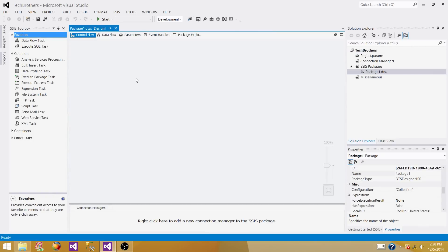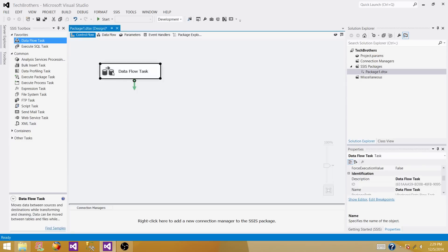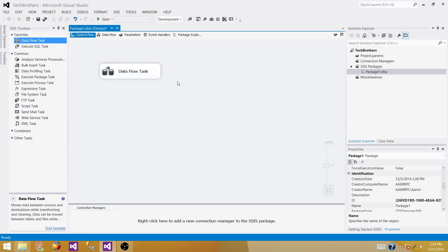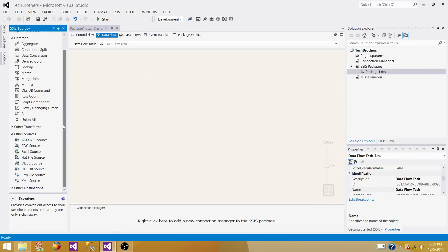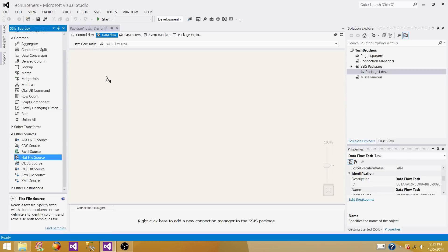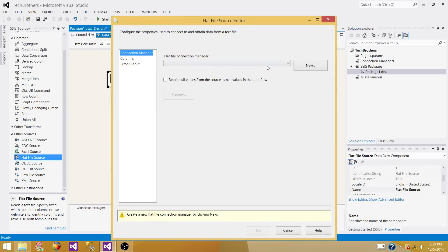To read the data from a source we will have to use the data flow task. Bring the data flow task to the control flow pane, and once you have it, open it. Inside the data flow task you will be using flat file source as we are reading the data from the flat file. The first thing we have to do is make a connection to the flat file. Double click and create a flat file connection manager.